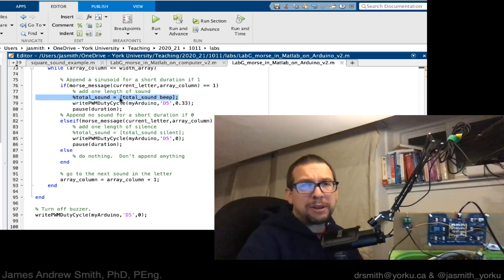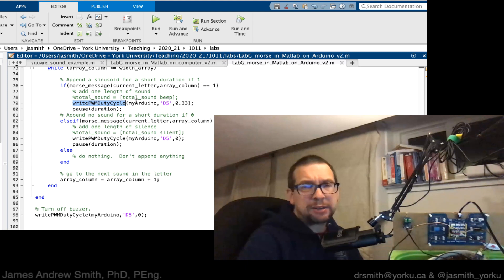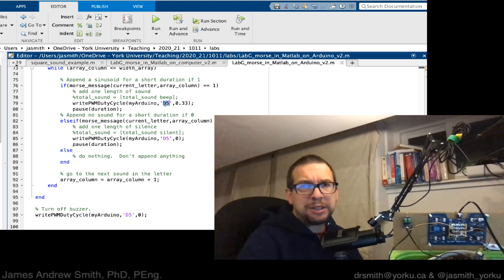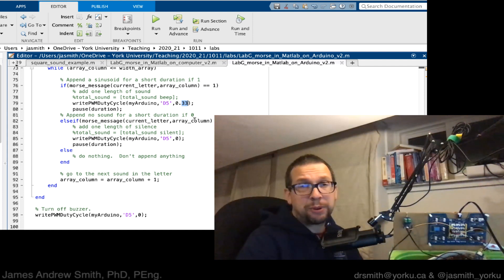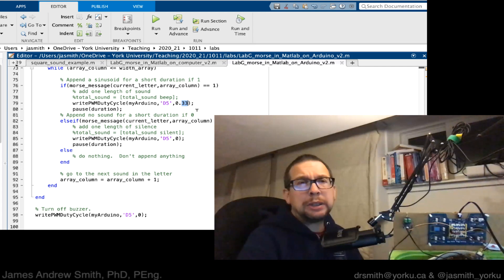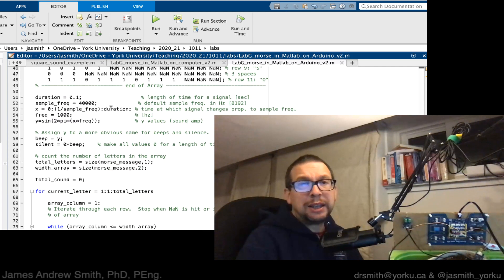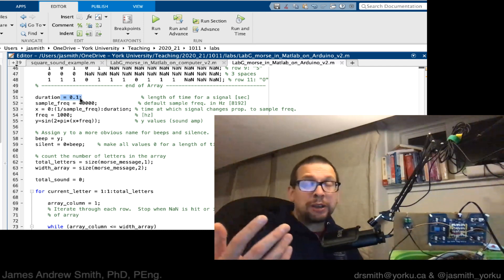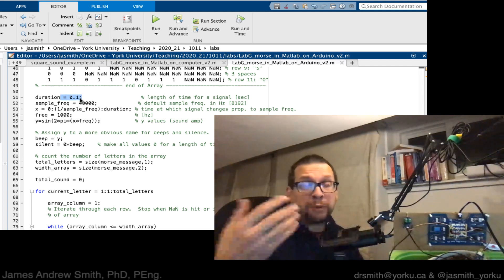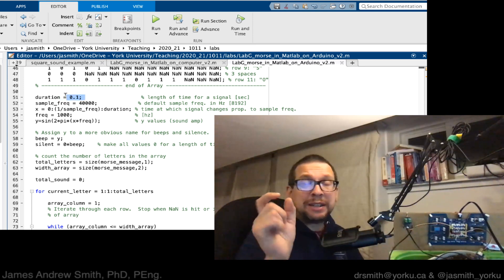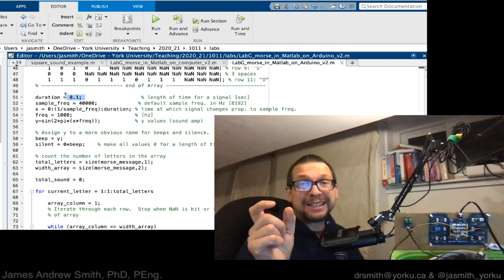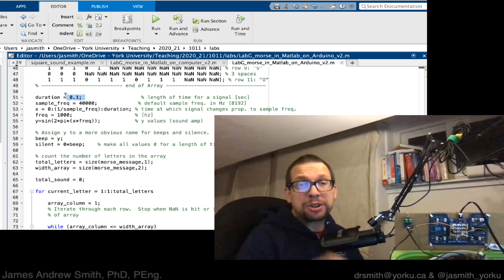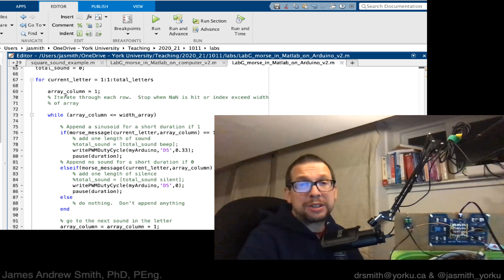I don't need to do that anymore, so I've commented that out. Instead, I have a write PWM duty cycle to the board to pin D5 with a pulse width modulation value of 33% or 0.33, and I've just found that gives a nice sound. Then I pause for a duration - it's the 0.1 that was used earlier for the sine wave and square wave when we were making sound on MATLAB. It's that same duration, the definition of the duration of a dit in Morse code, 0.1 seconds.